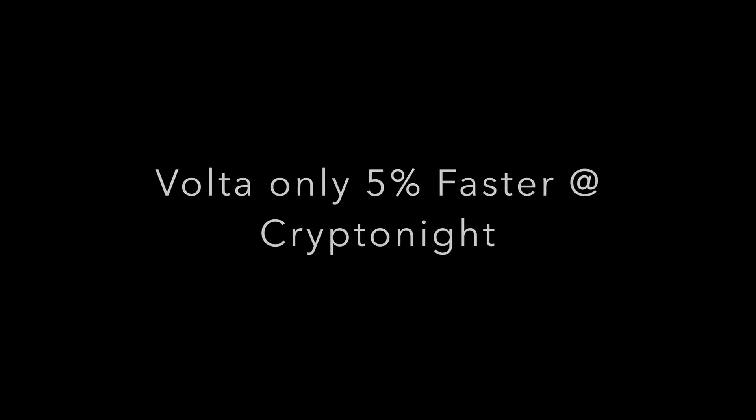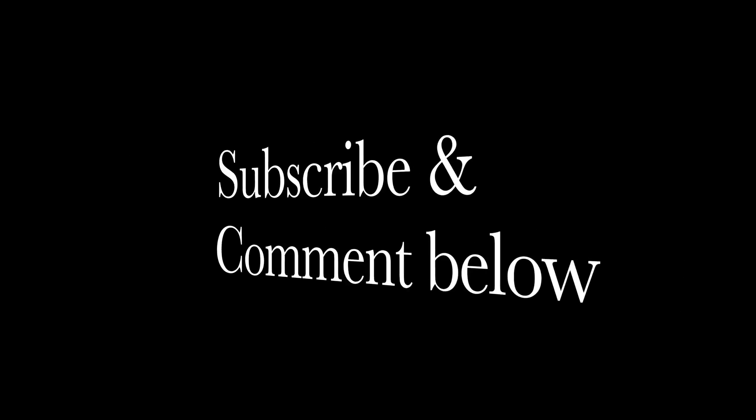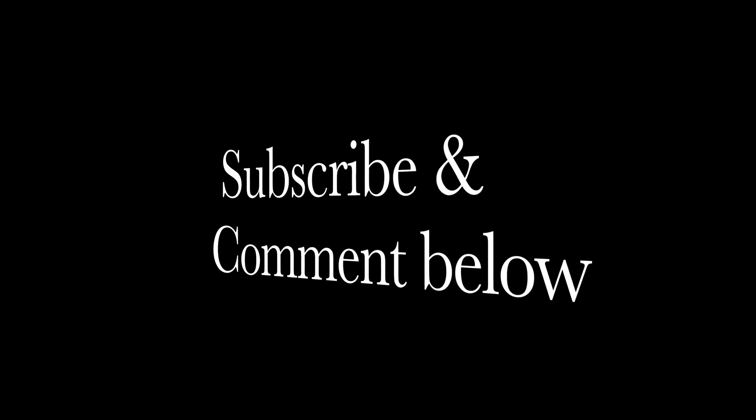Well there you have it. Don't forget to subscribe and comment below. Thanks for tuning in and we'll catch you next time.